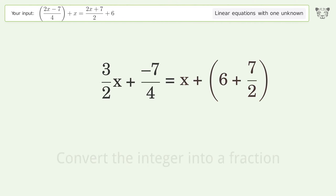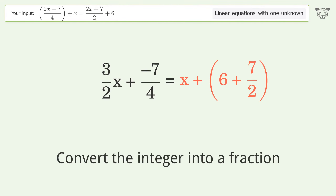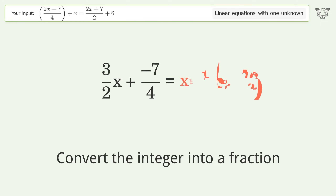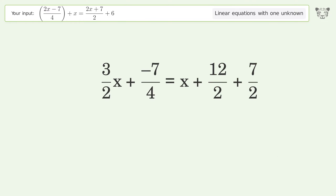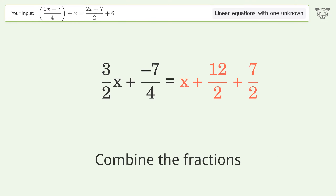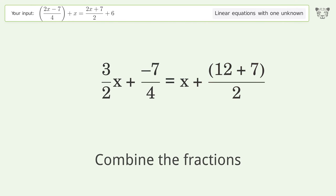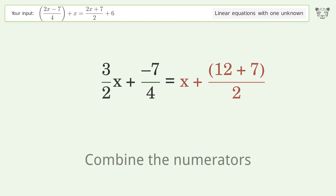Convert the integer into a fraction. Combine the fractions. Combine the numerators.